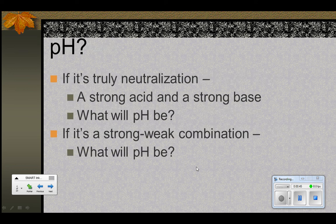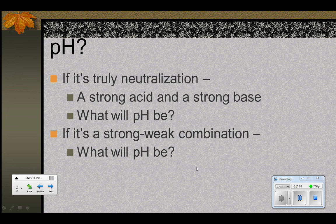Now let's fold some pH in here. If it is truly a neutralization, then it has to be a strong acid reacting with a strong base. So if we have a strong acid reacting with a strong base, what will the pH be? Take a moment here, pause, think about that, and decide what the pH of a neutralization of a strong acid and a strong base will be.